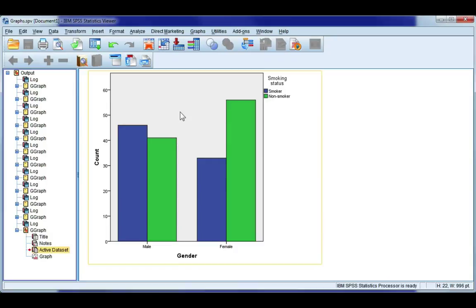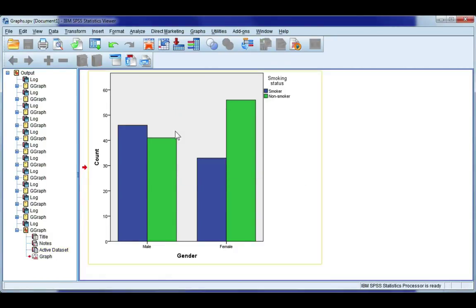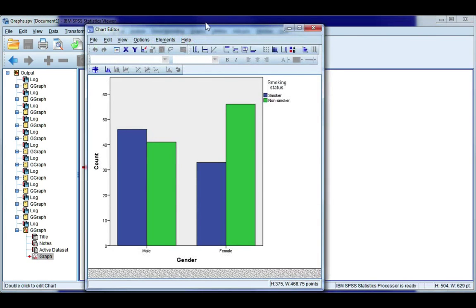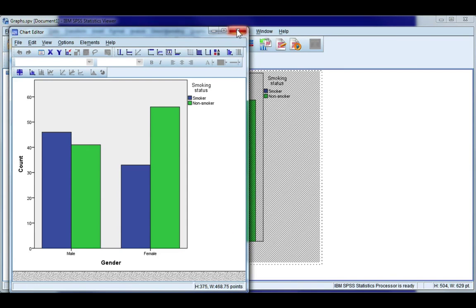Now to open up the chart editor you can either right click, choose edit content and in separate window, or you can just double click. And when the chart editor is open you'll see behind you that your graph is hashed out and that means the chart editor is open so make sure to close this when you're finished.